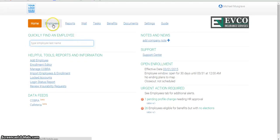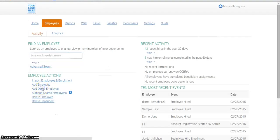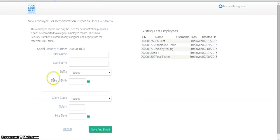After logging in, click the Employees tab. Then click Add Demo Employee. Fill in the required fields, which can be generic information.